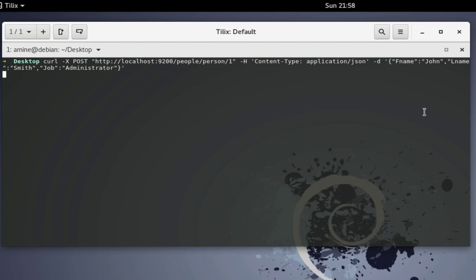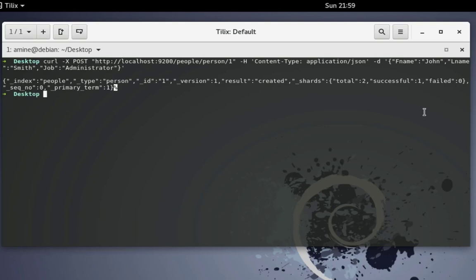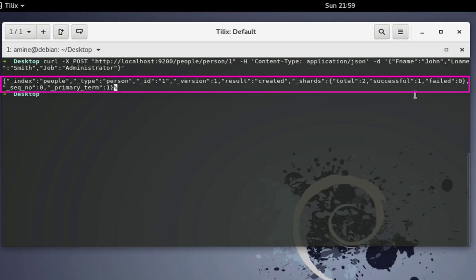Each one of these keys, which you can consider as columns, is attached to its value. This is our first document that we will be indexing or inserting to our Elasticsearch engine. I'll hit enter — and the server has responded successfully. We have succeeded in inserting data into the Elasticsearch engine.